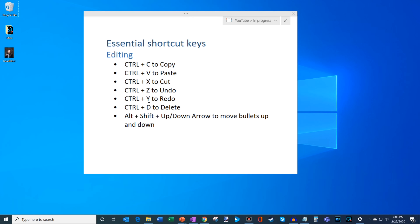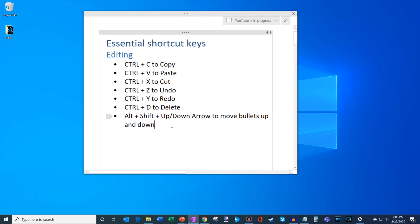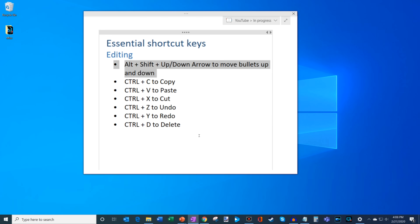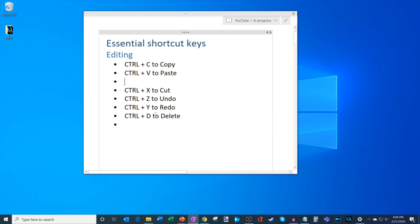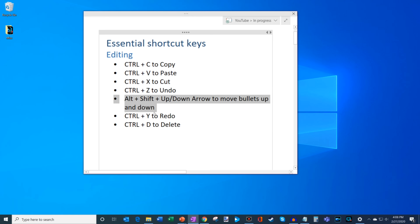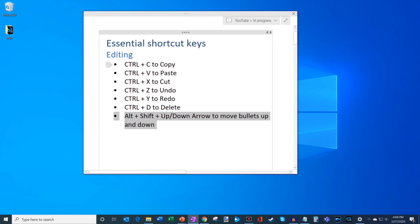The next one is Ctrl+D to delete. I have a headshot of me on my desktop — I'm going to press Ctrl+D and that'll delete it and send it to my recycle bin. The last editing shortcut I want to touch on is one I didn't know for a long time: Alt+Shift+Up/Down arrow key moves bullets up and down in a list. I used to cut it, pick a new line, and paste it — instead, Alt+Shift+Up or Down arrow is a very nice way to move items up and down a bulleted list.